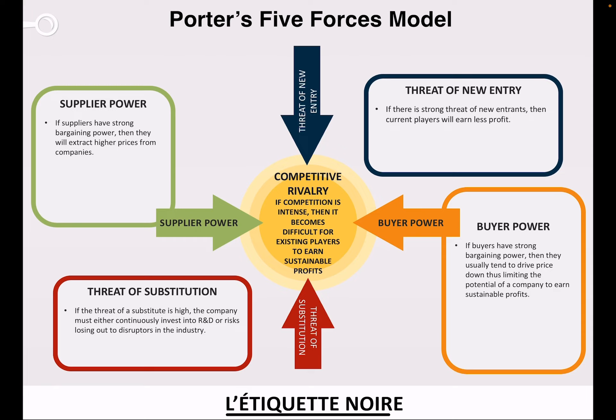Four is supplier power. If suppliers have strong bargaining power then they will extract higher prices from companies. These four forces merge together and create the fifth force, which is competitive rivalry. If competition is intense, then it becomes difficult for existing players to earn sustainable profits. Today we will use the Porter's Five Forces model to analyze the competitiveness faced by my brand Legiquette Noir. This analysis will help in understanding and providing solutions to the level field of competition and how Legiquette Noir can cope with that competition. Porter's Five Forces will help determine the drivers of profitability for the brand.